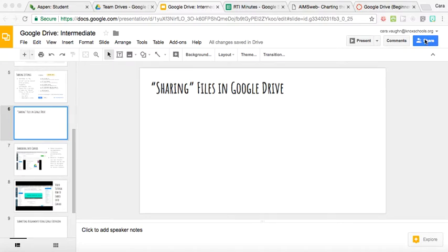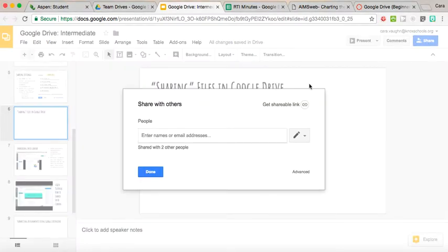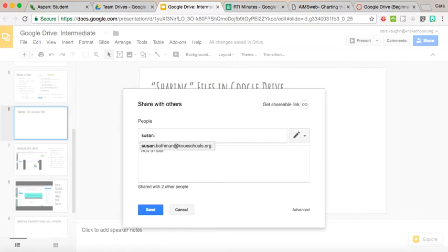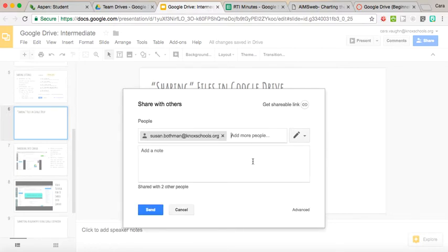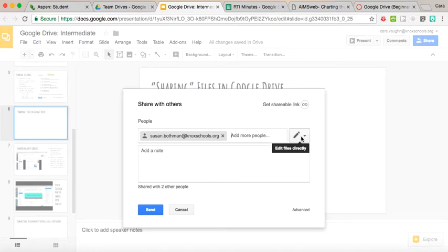Maybe I decide I want to share this presentation with a couple of my colleagues. You can enter someone's email address, and obviously we could put in multiple people with a note about what we're sending them. This pencil right here is giving them the ability to edit the file, so whoever this person is, they'd be able to log on and change anything that's there.